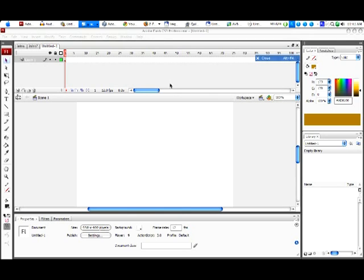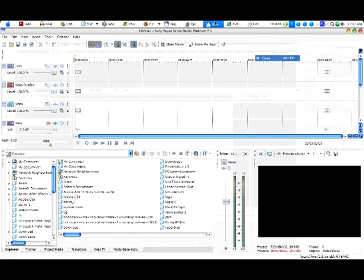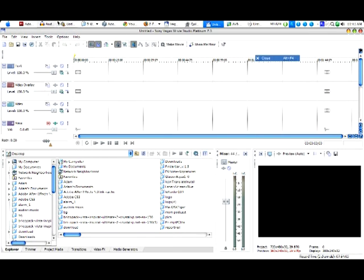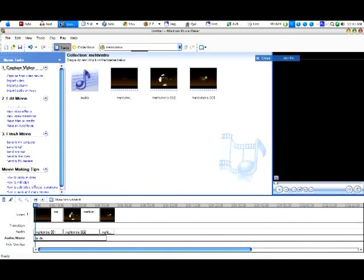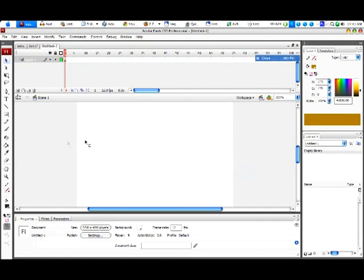For this, we're going to be using Adobe Flash CS3 and Sony Vegas. You can actually, you don't even have to have Sony Vegas. Any non-linear editor, anything like that, even like Windows Movie Maker, because what we're going to be doing in there is extremely simple. So, you can use iMovie or whatever you want. Okay, so let's get started.